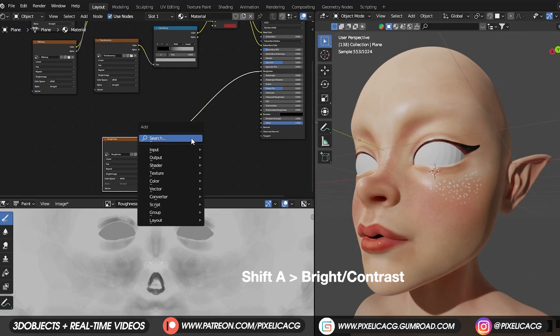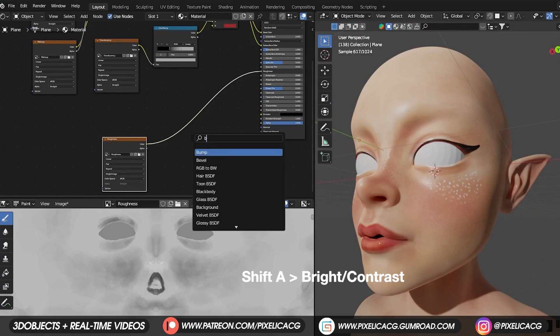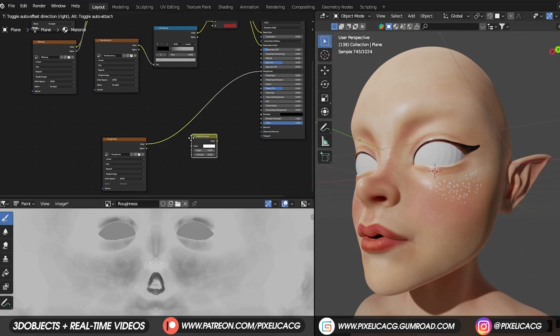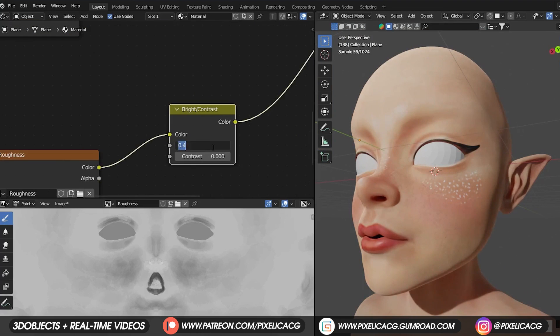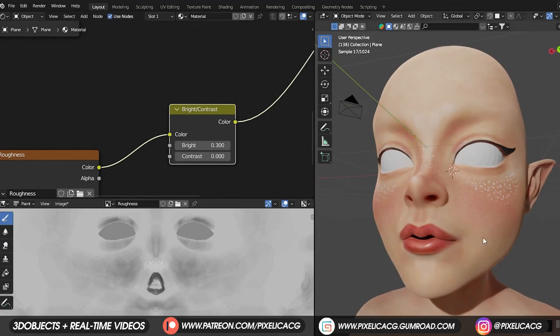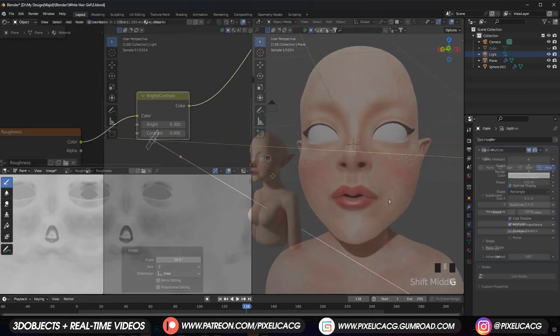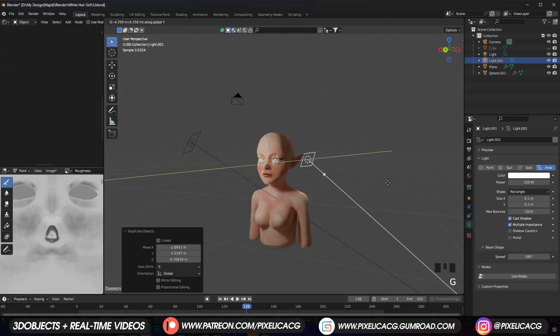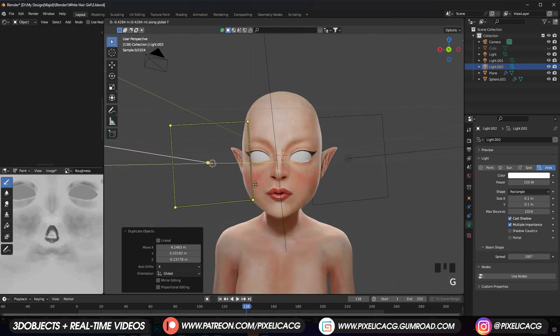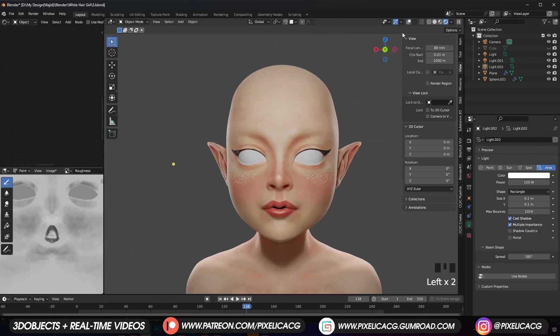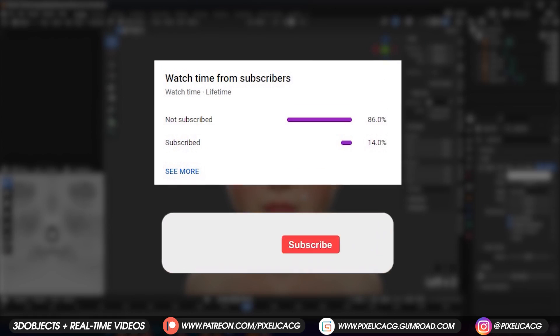If you're not happy with the roughness, you can add a bright contrast node and drop it after the roughness and just mess around with the brightness until you got your desired shininess. And that's pretty much it. I added some lights to the sides and back to test out the shader and I think we got decent results.